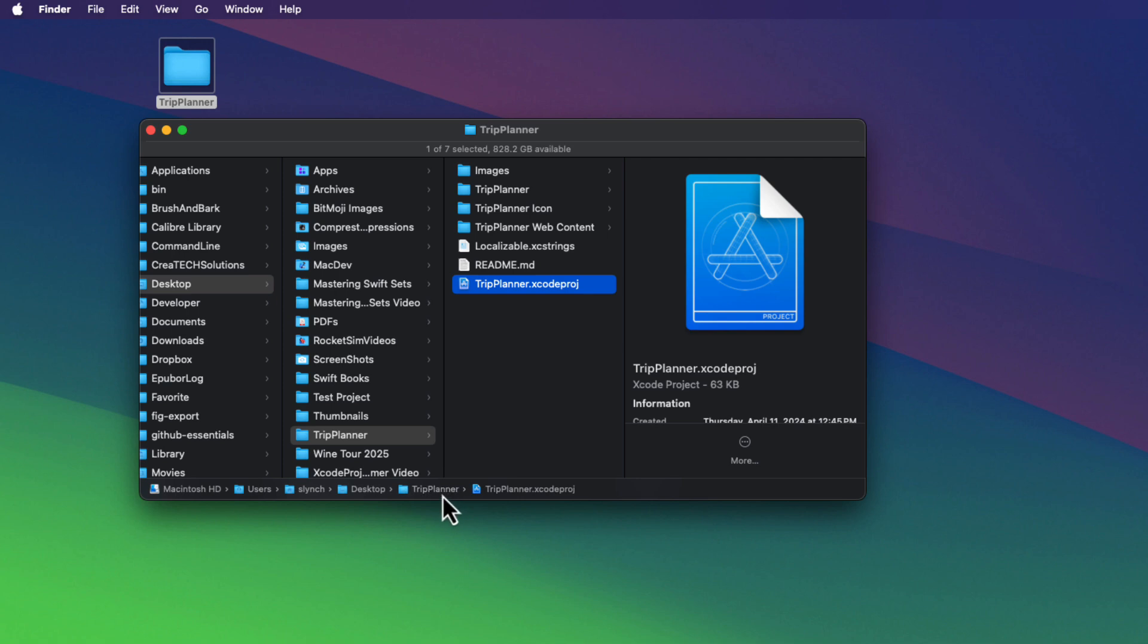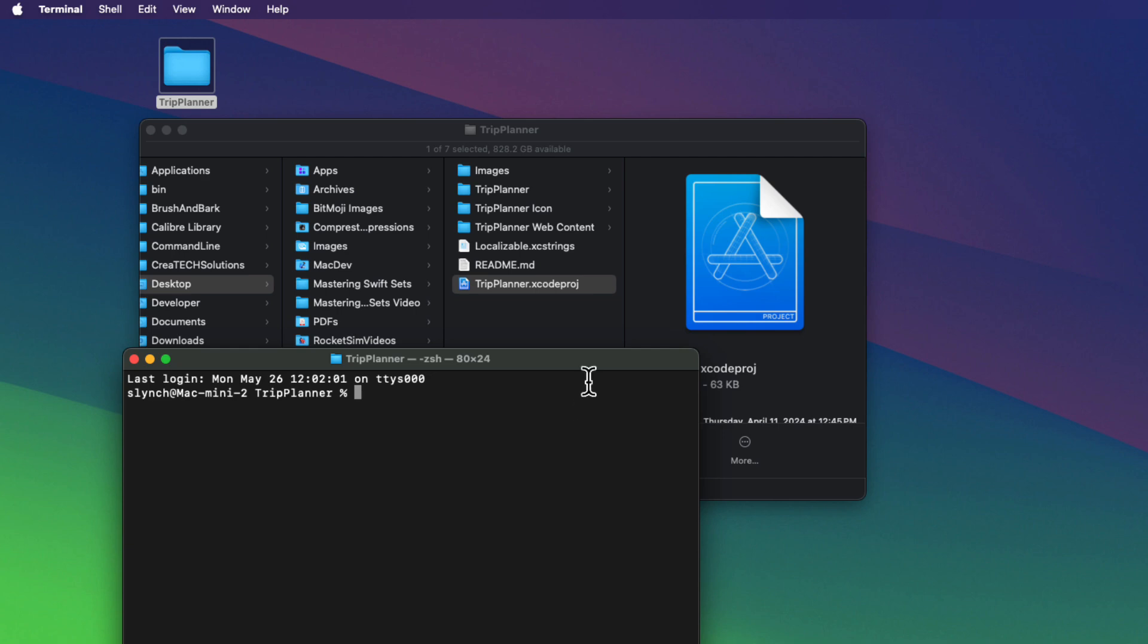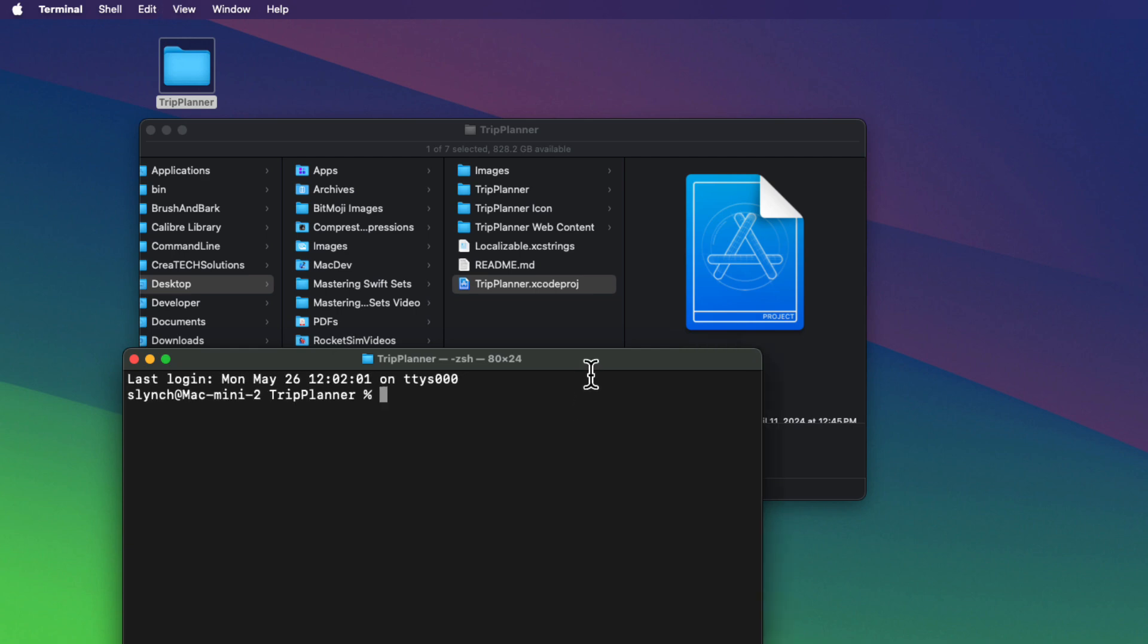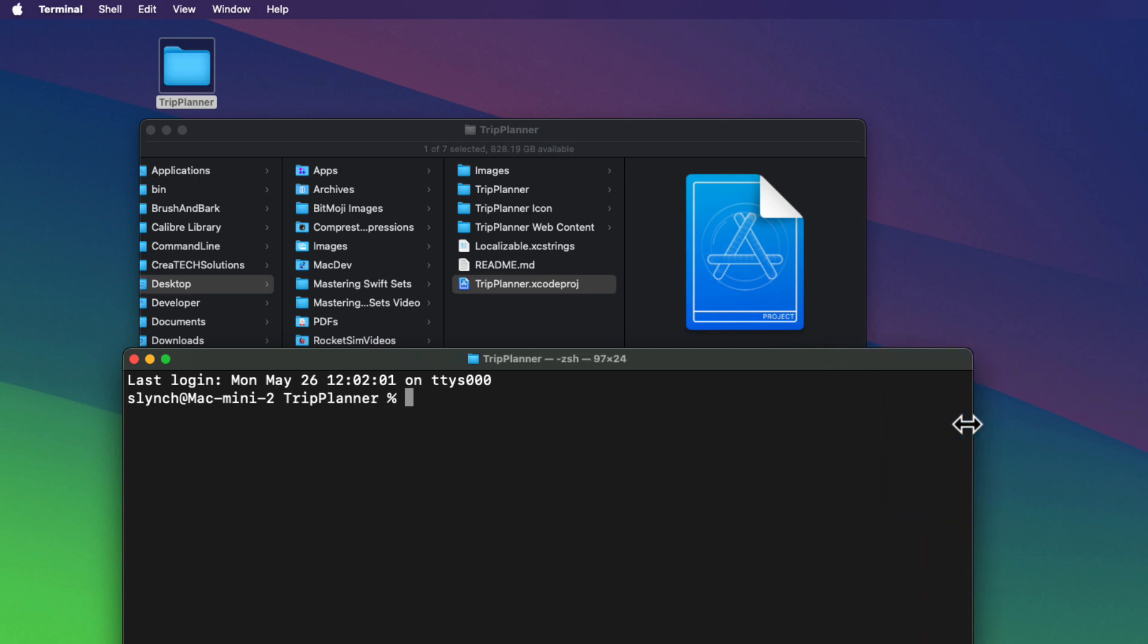And the folder that I want to navigate to is the parent Trip Planner folder. So I can right click on it and choose Open in Terminal. And this will open in Terminal and CD directly to that directory. Now, here's the tool that I'm referring to. You won't have it installed yet, but when you do, this is all you're going to have to do.